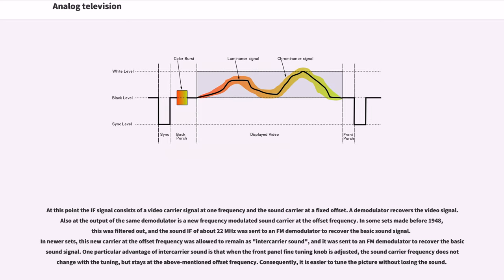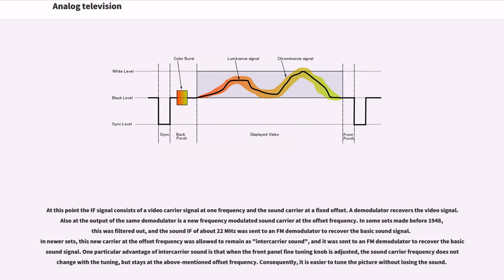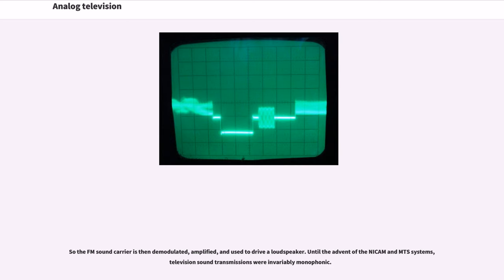In some sets made before 1948, this was filtered out, and the sound IF of about 22 MHz was sent to an FM demodulator to recover the basic sound signal. In newer sets, this new carrier at the offset frequency was allowed to remain as intercarrier sound, and it was sent to an FM demodulator to recover the basic sound signal. One particular advantage of intercarrier sound is that when the front panel fine-tuning knob is adjusted, the sound carrier frequency does not change with the tuning. So the FM sound carrier is then demodulated, amplified, and used to drive a loudspeaker.